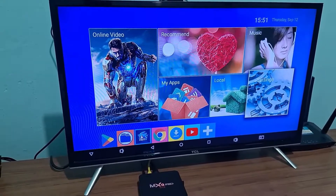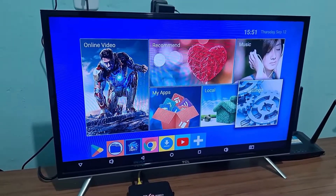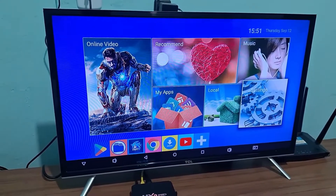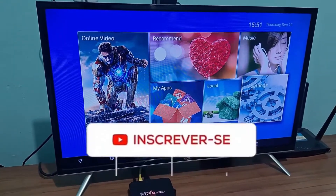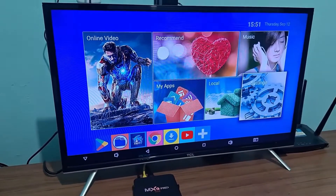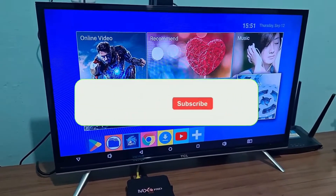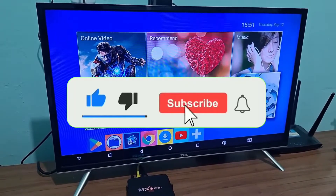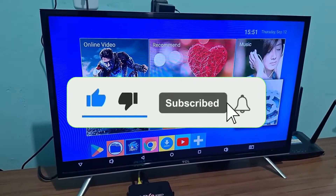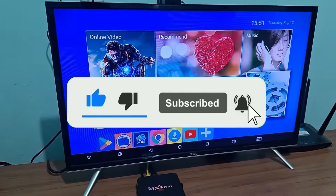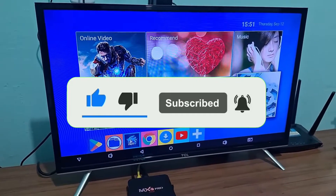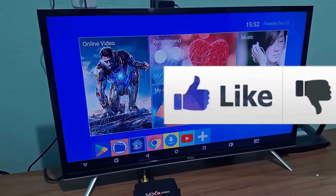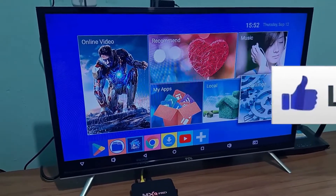Hey guys, how's it going? Today I'm going to show you how to fix the issue where your network cable isn't connecting. This is a quick video and I'll walk you through it step by step. It's important to watch from start to finish — some of these tips will help you solve this problem that usually happens with TV boxes.